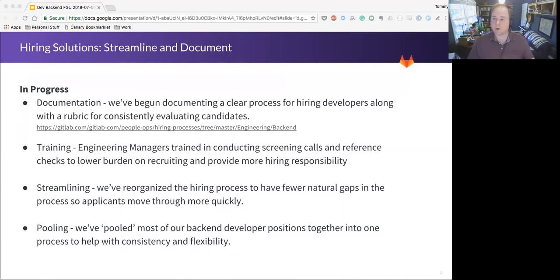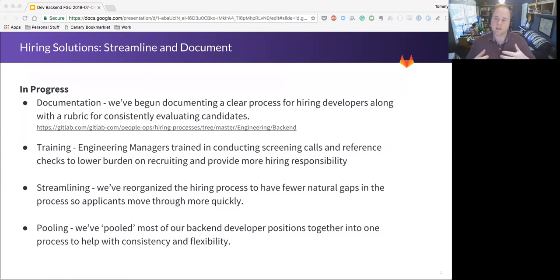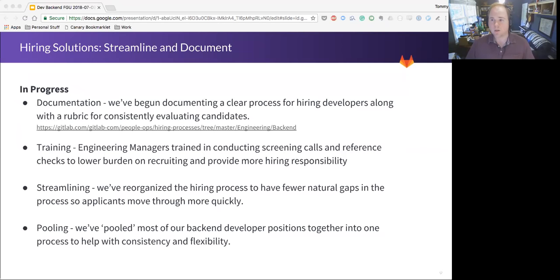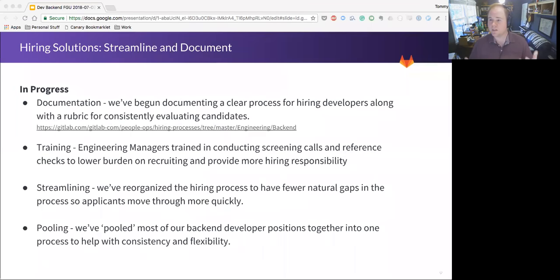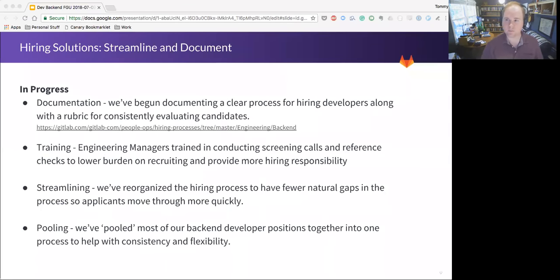These are things that recruiting has historically handled, which means that we're able to lower that burden on them and help them stay on top of the work a little better. But it also means that we're able to give our managers more direct responsibility for who we're hiring and how we're looking for it, which is great. We've streamlined the process some. And really what this means is that we're trying to have fewer periods of time where we're waiting on the candidates to get back to us. So we're trying to schedule more things in parallel and help just collapse that timeline as much as we naturally can. And finally, we've pulled a lot of our backend positions together. This may be a temporary thing. We're experimenting with it. But ideally, it lets us treat all our candidates more consistently and gives us more flexibility.